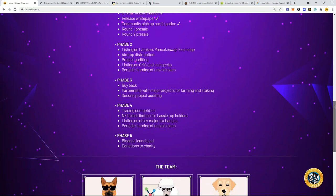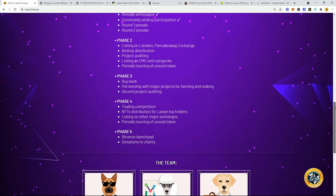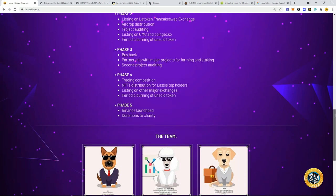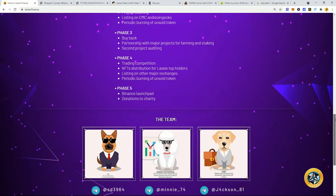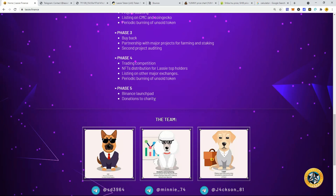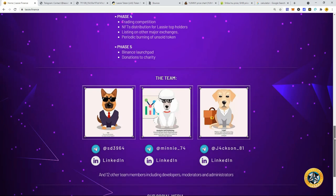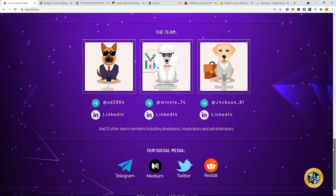They're going to have partnerships with farming and staking and do a bunch of auditing with this trading competition and NFT distribution for the top Lassie holders, listing on other major exchange, more burning. And they also have an ambition of a Binance launch pad and then more donations to charity. So guys, it is an ambitious roadmap. We'll see if they can accomplish all those goals.